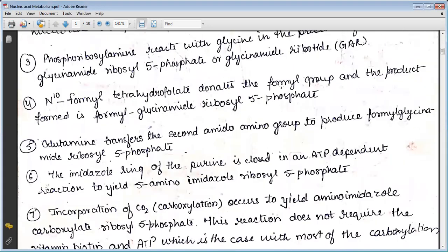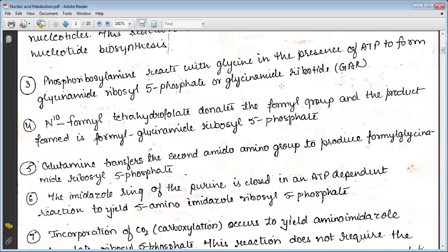The third step includes phosphoribosylamine reacting with glycine in the presence of ATP to form glycinamide ribosyl-5-phosphate. N10-formyl tetrahydrofolate donates the formyl group and the product formed is formyl glycinamide ribosyl-5-phosphate.